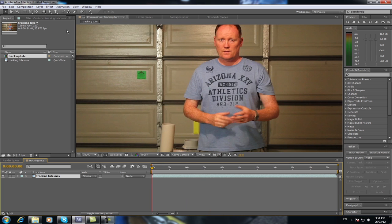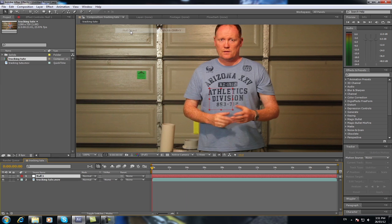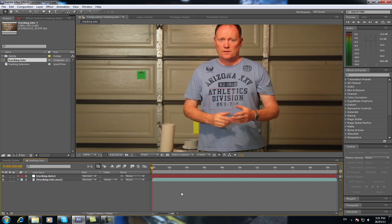So what you need to do is create a new object. Go to Layer > New > Null Object, press Enter when it appears, and call it Tracking Data 1. That's where all your data from your tracking is going to sit, as you can see by the red box here. That red box isn't going to stay there — that's just where all the information will be.